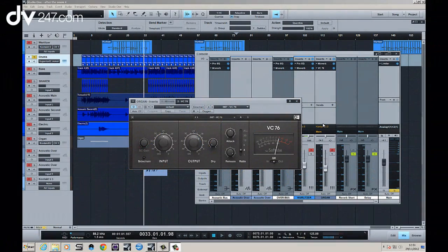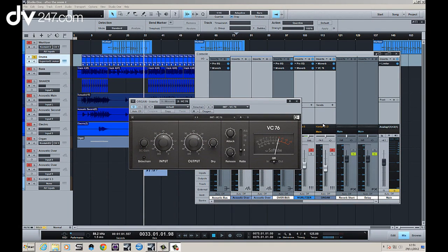Hi, it's Dan from DB247 and we're taking a look at the VC compressors from Native Instruments, the vintage collection.